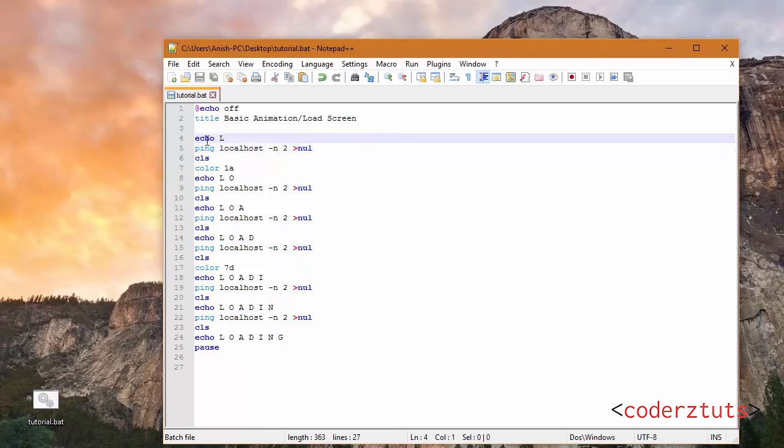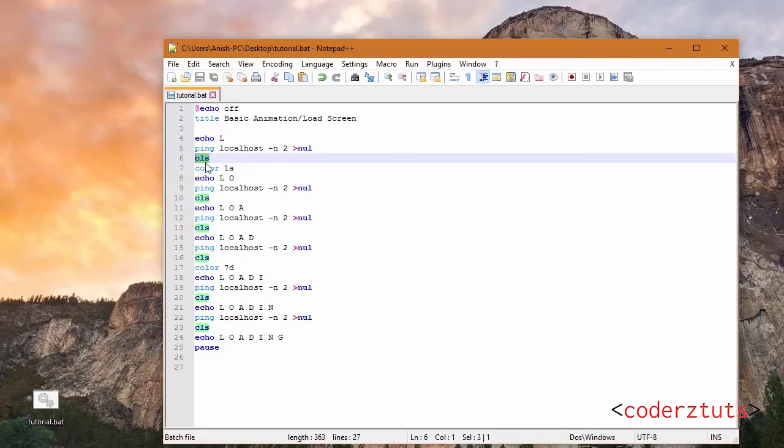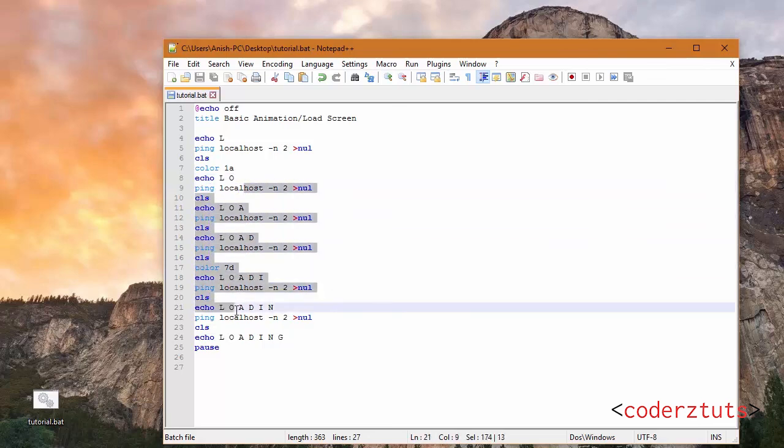And so how this is working is we're going to show an L, we're pausing the code for two seconds, we're clearing the screen, setting the color to 1A, then showing LO and so on and so forth throughout all this code. Now you can get really fancy with what you're doing.